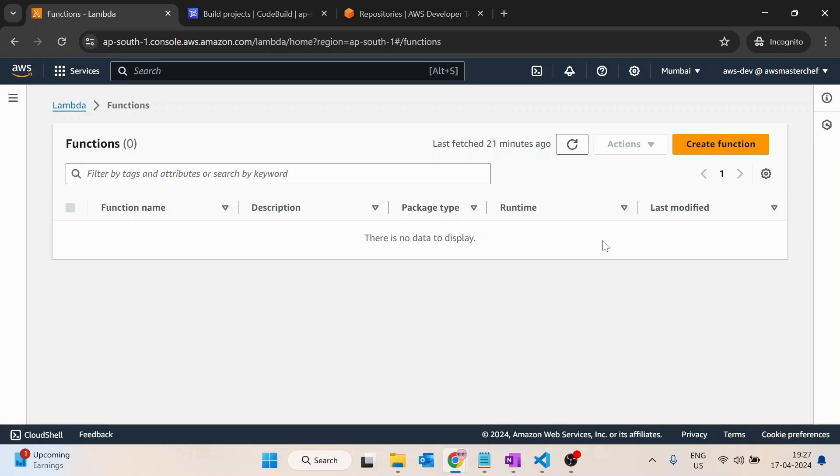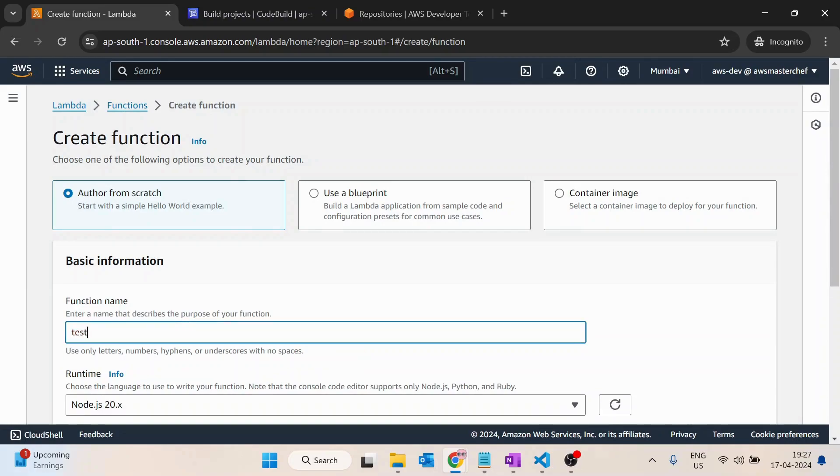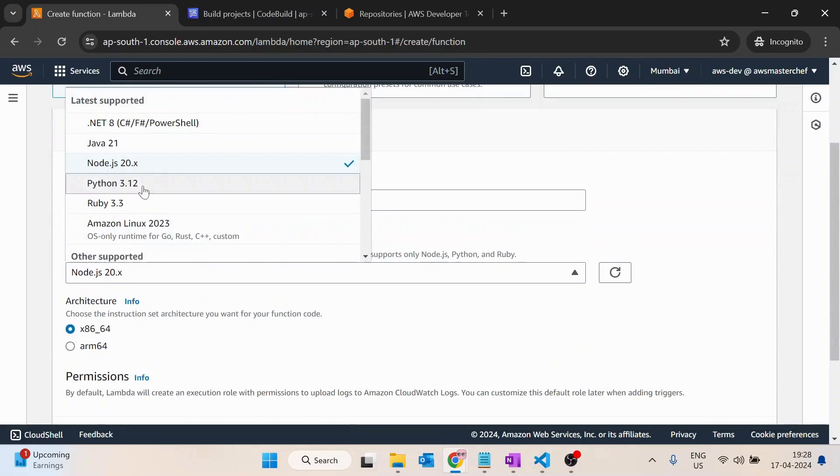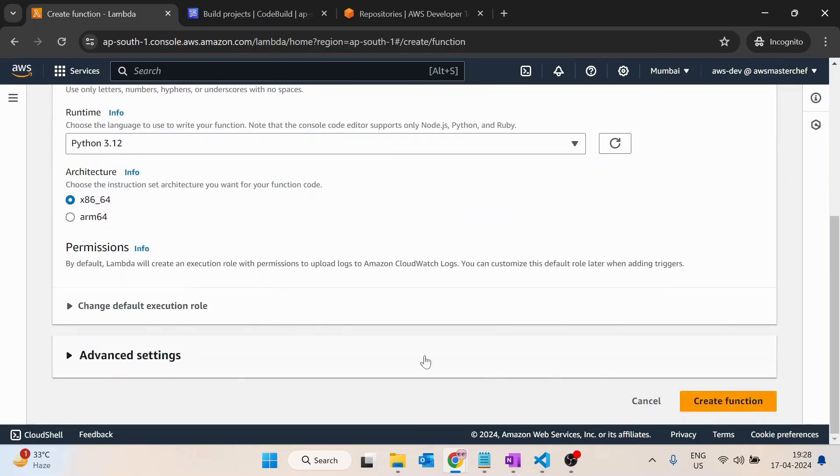First, we will create a lambda function. Let's name it test-lambda-context. The runtime I will use is Python.